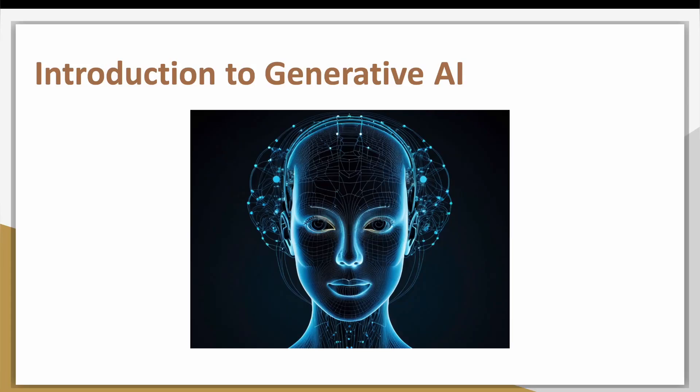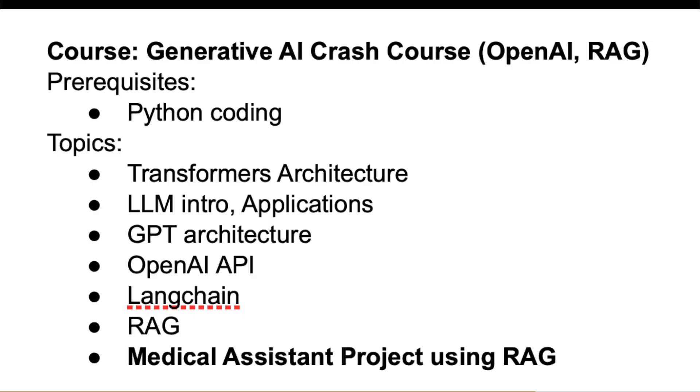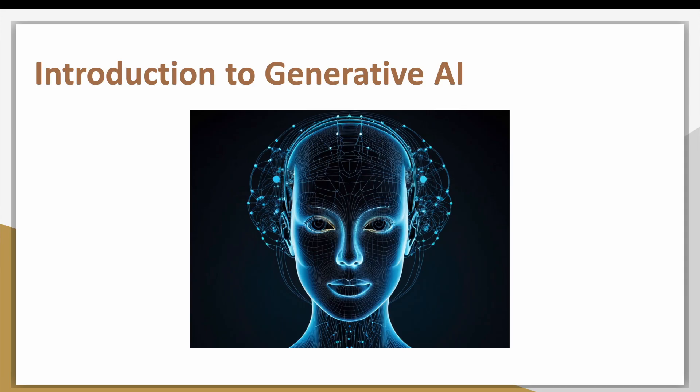Hi guys, welcome back to my channel. We are starting a new course from this video on Generative AI. It is just a crash course covering some basics of generative models and we will build a small project by the end of this course. In this particular video, we will discuss about Generative AI and few applications.